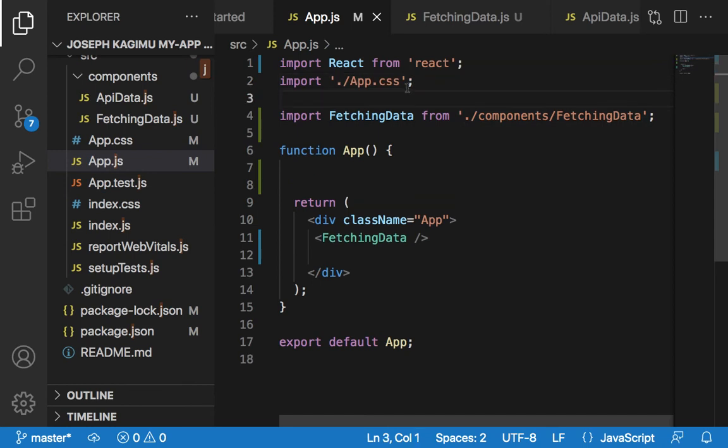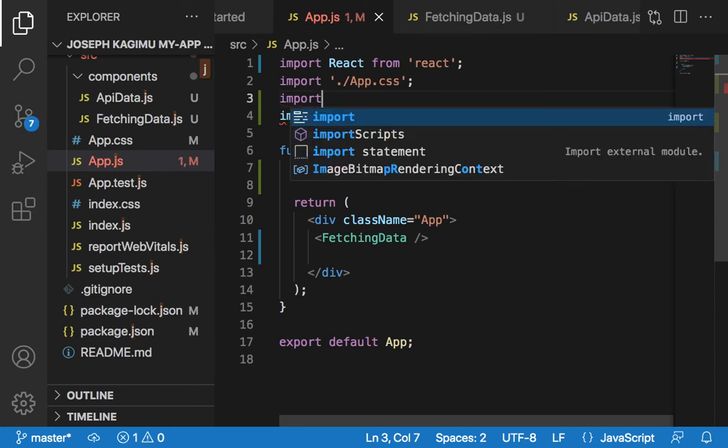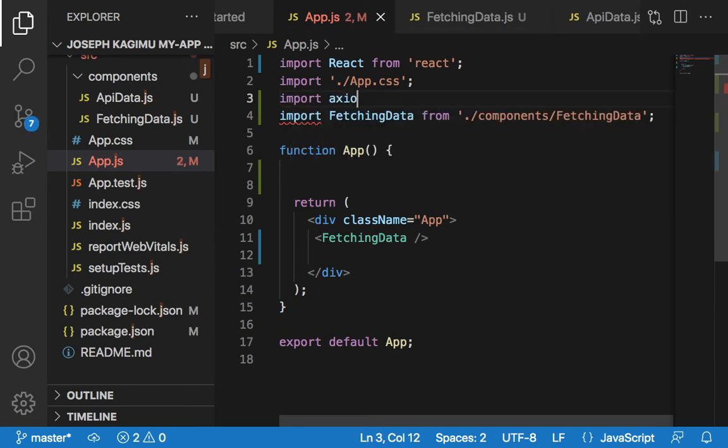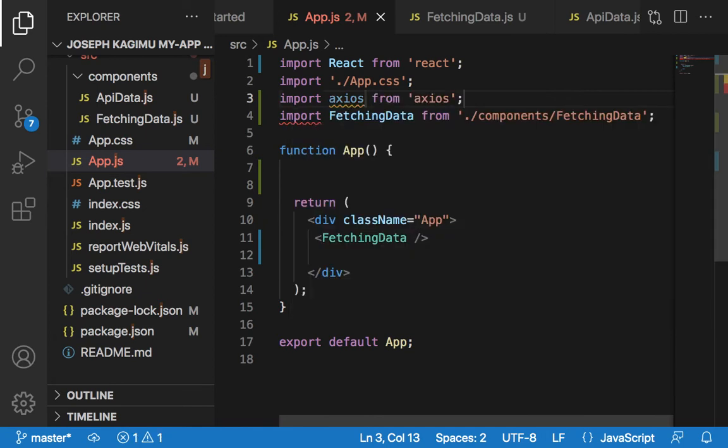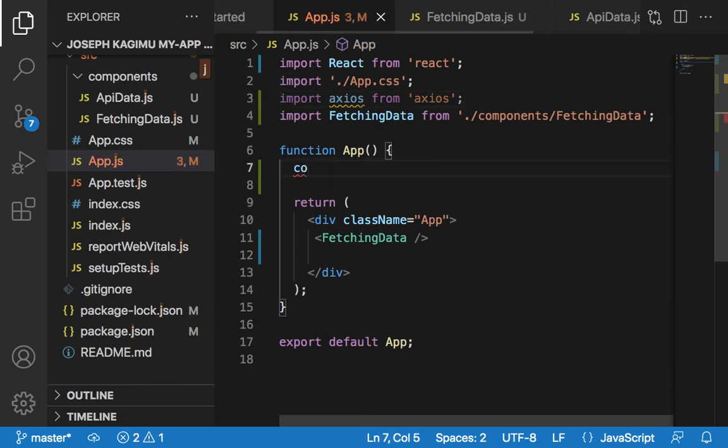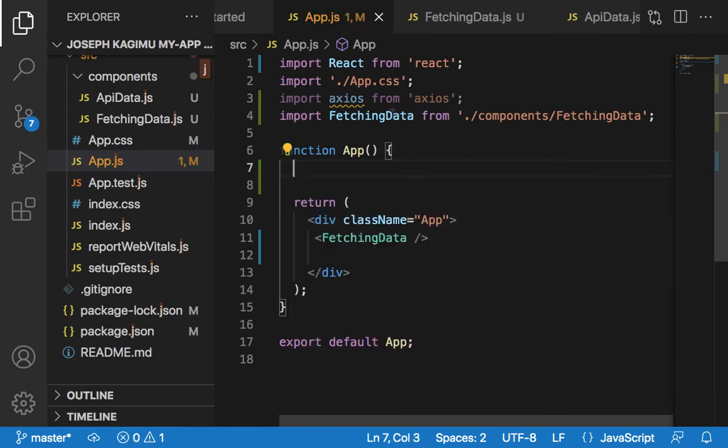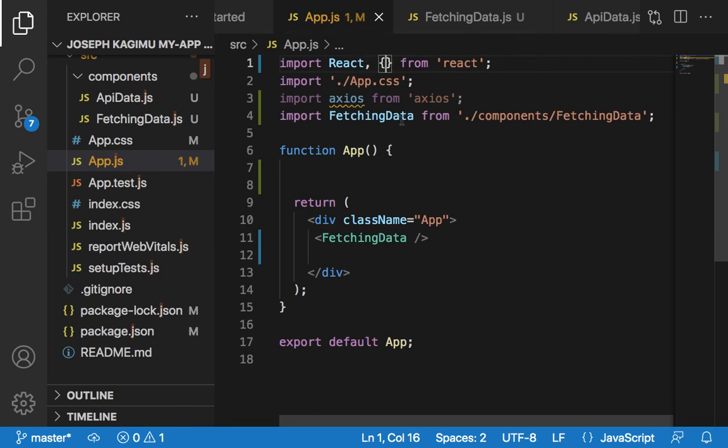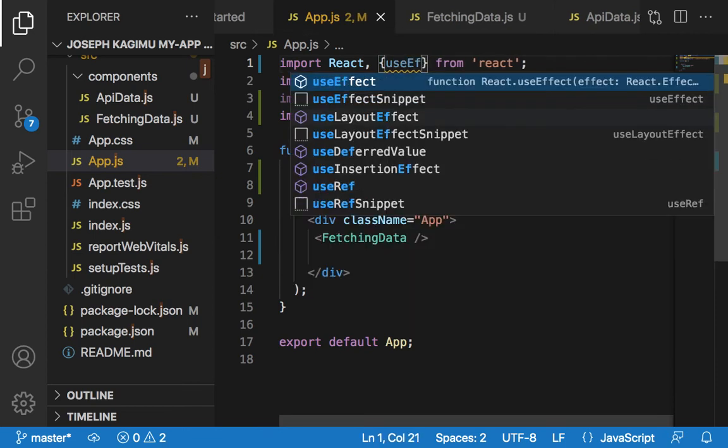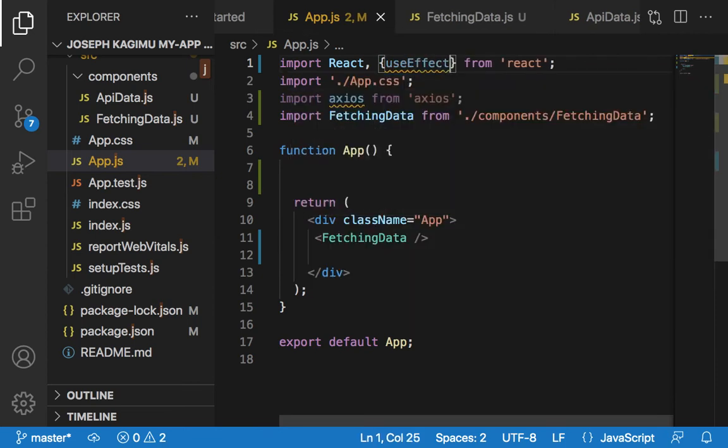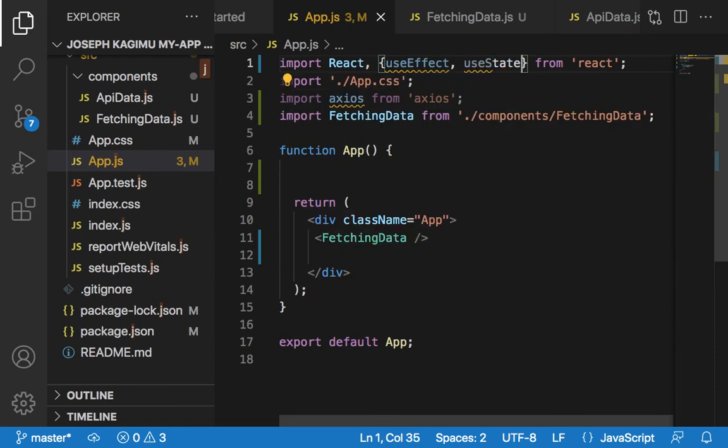We also need to import axios from axios. We also need to import useEffect from React, and also import useState from React.